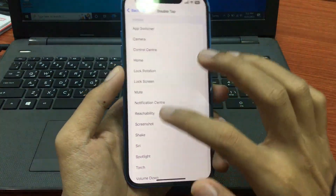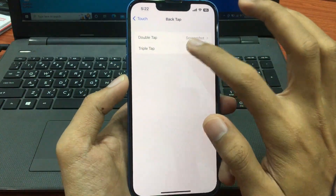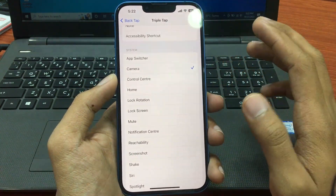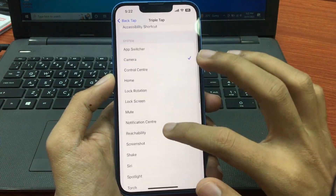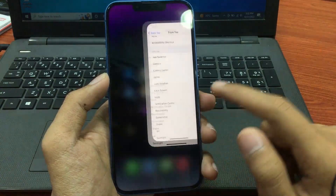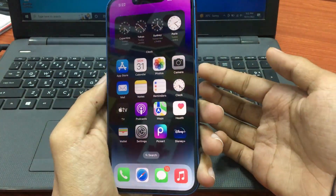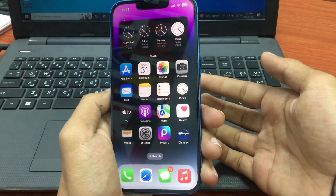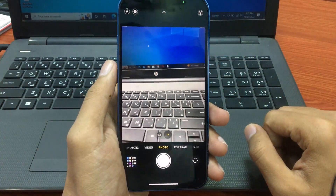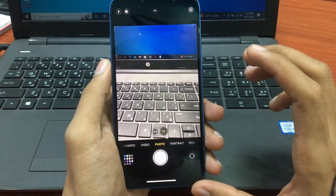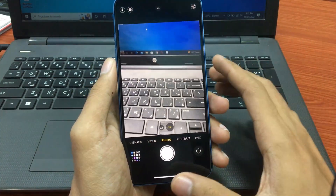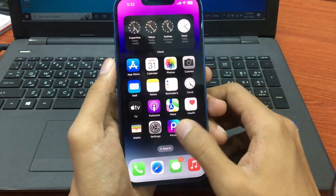Now go back to Settings and tap on Triple Tap. Select the Camera option — or whichever option you'd like, it's up to you. I'm selecting Camera. Once you select the Camera option, tap three times on your iPhone back — one, two, three — and you will easily turn on your iPhone camera.